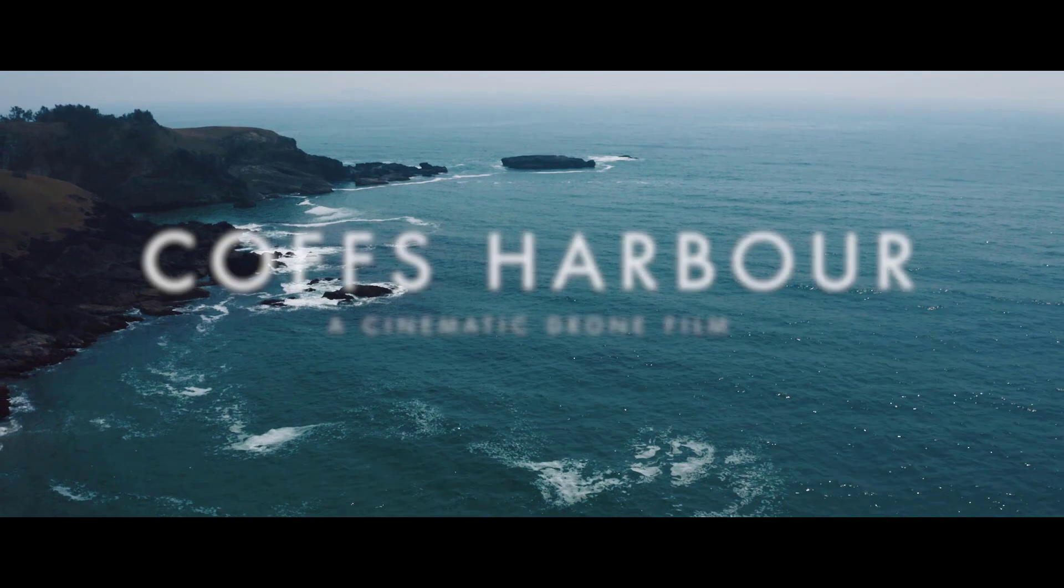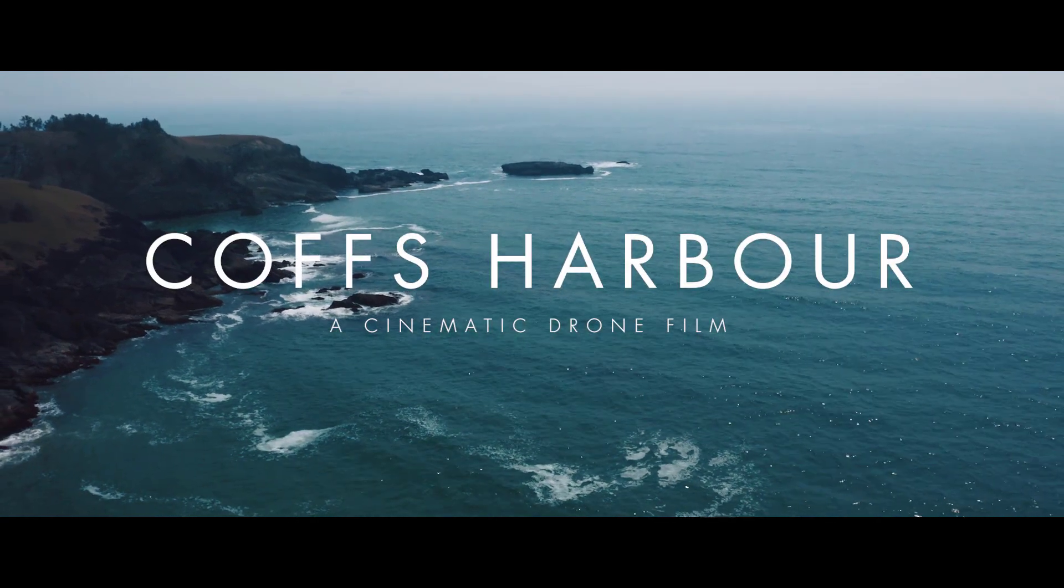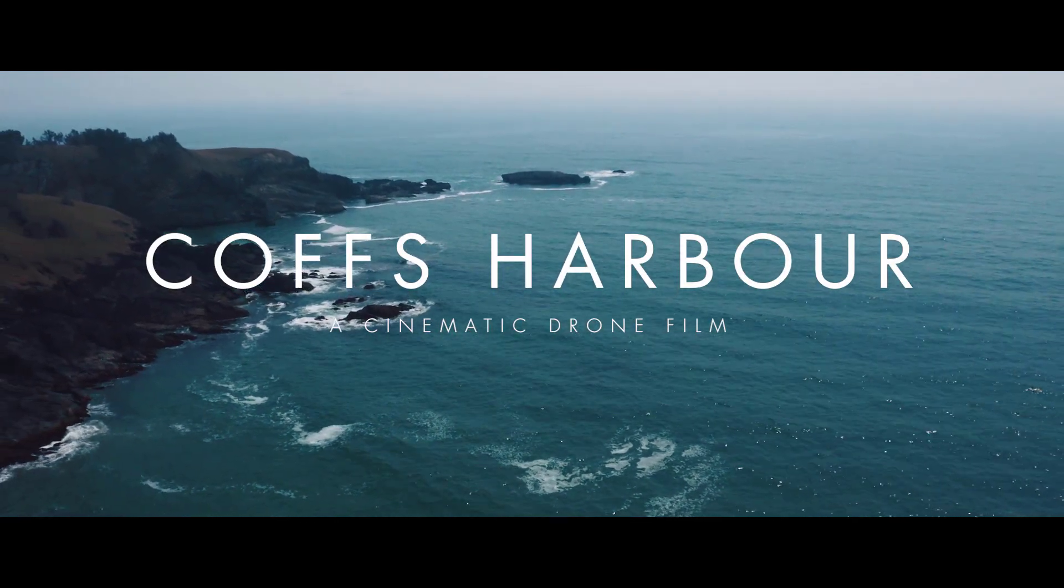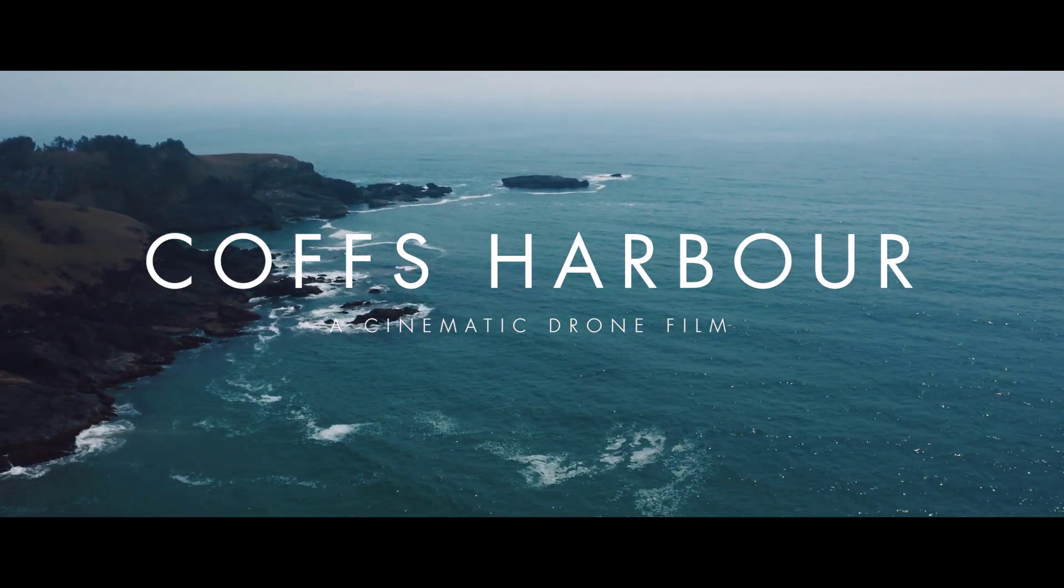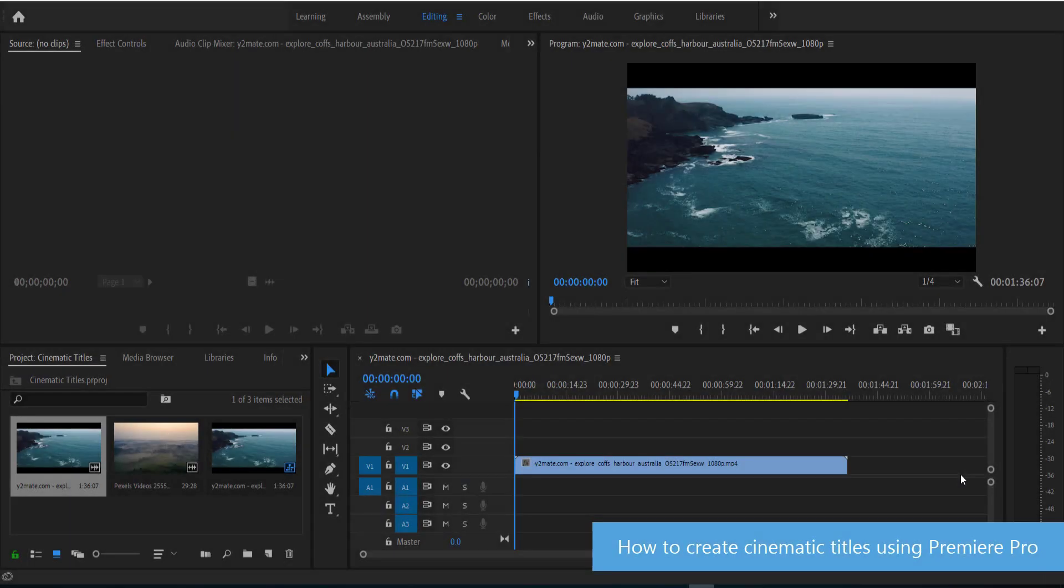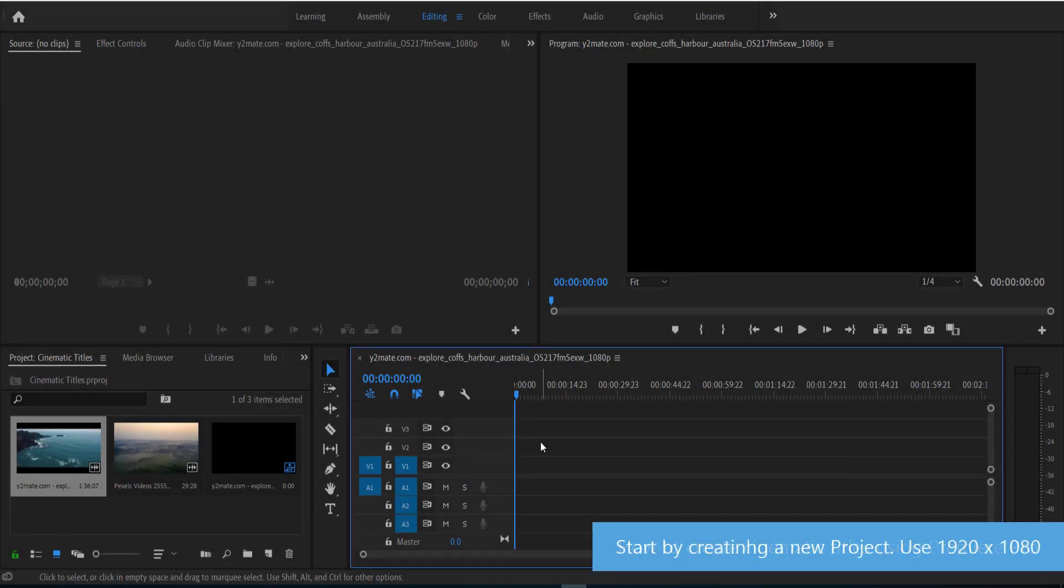Hi and welcome to the next tutorial. Today we will learn how to create a very simple cinematic title using Adobe Premiere. Anyways guys, let's jump into Premiere and get started. The first thing we need to do is create a new project.